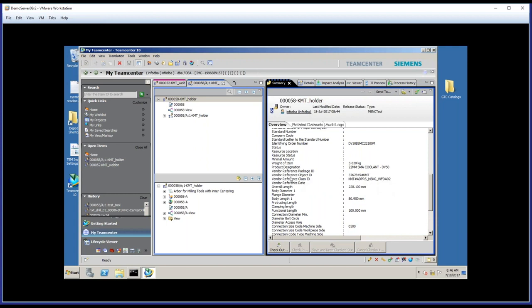But if I come up here, this is what my purchasing agent is going to use to actually order this tool and make it available in the tool crib.